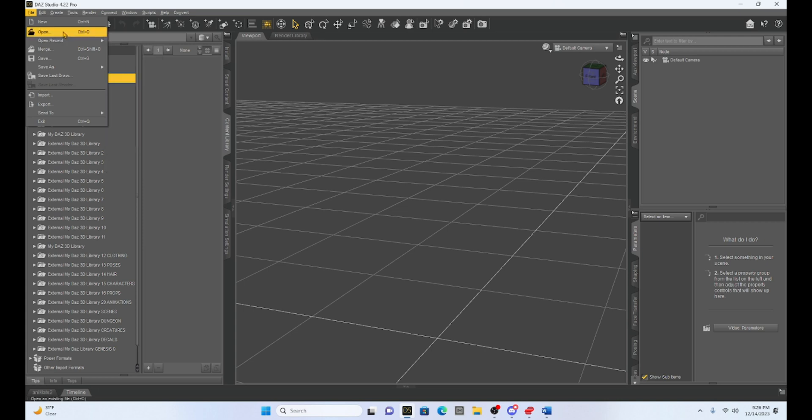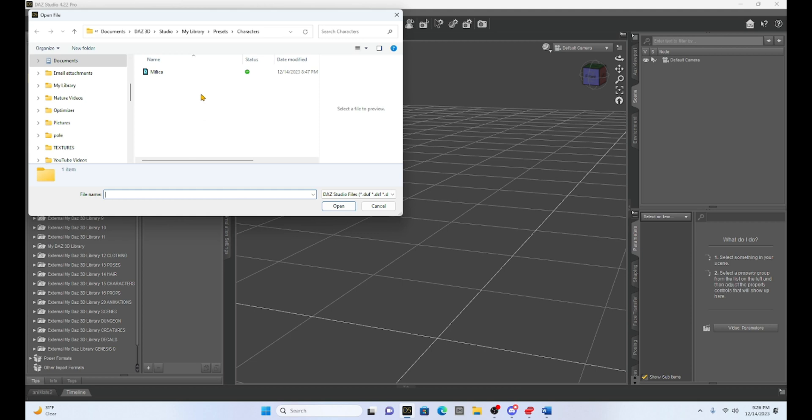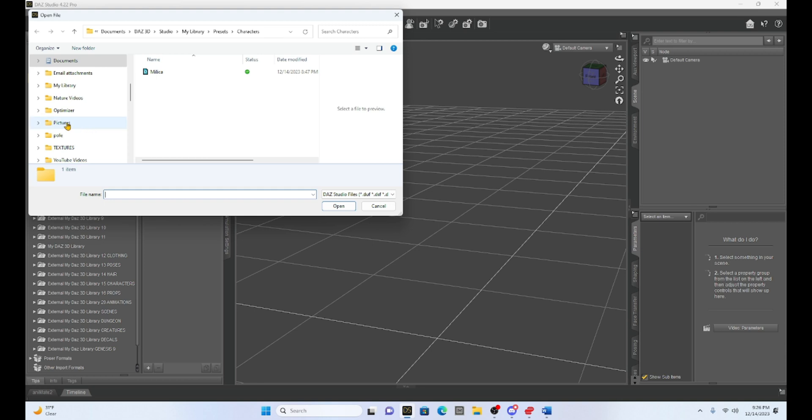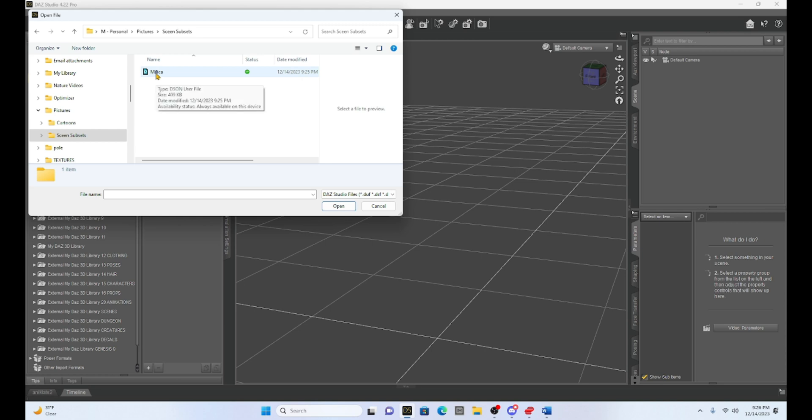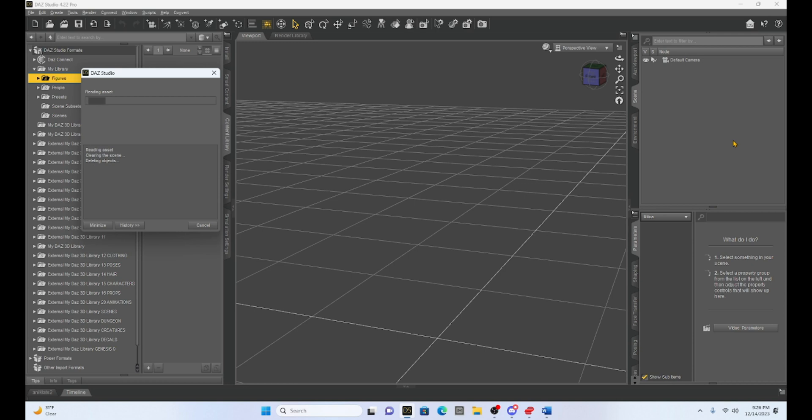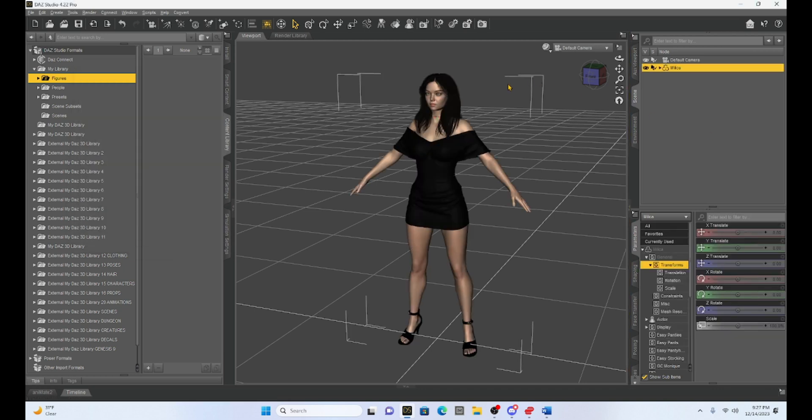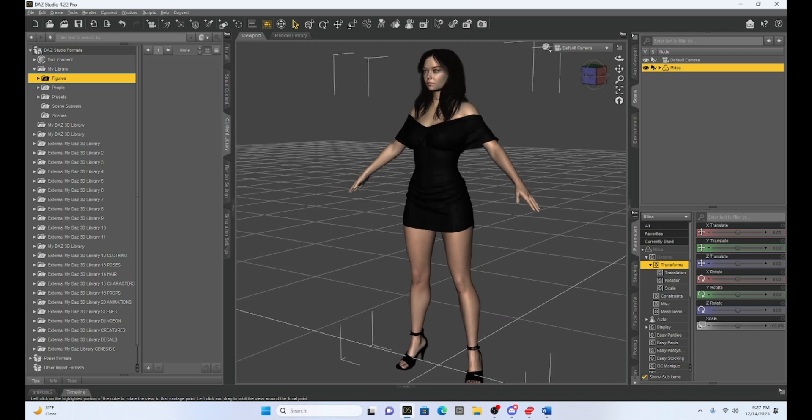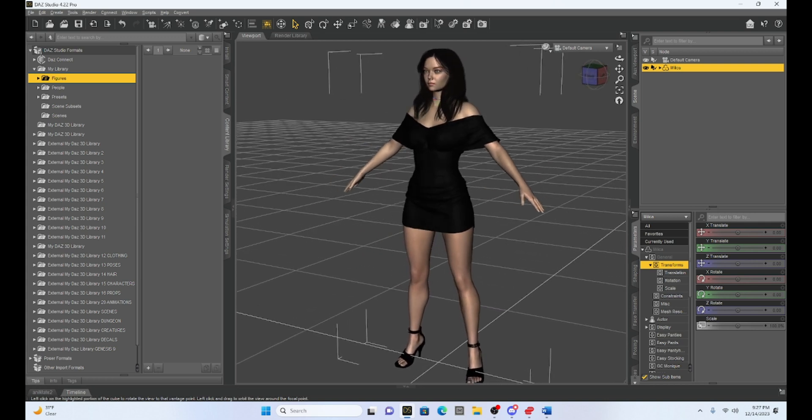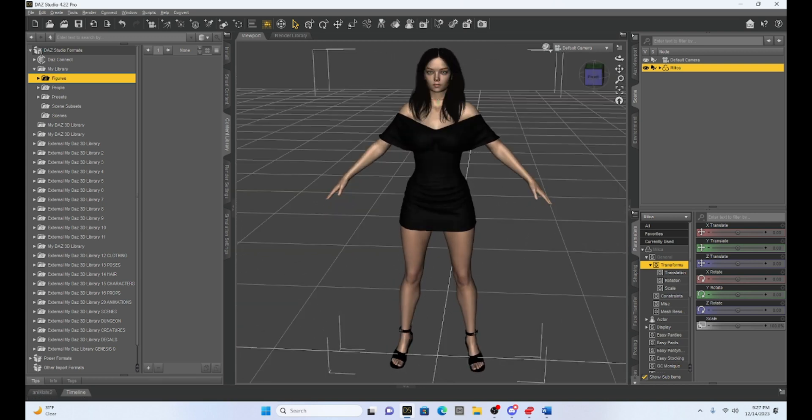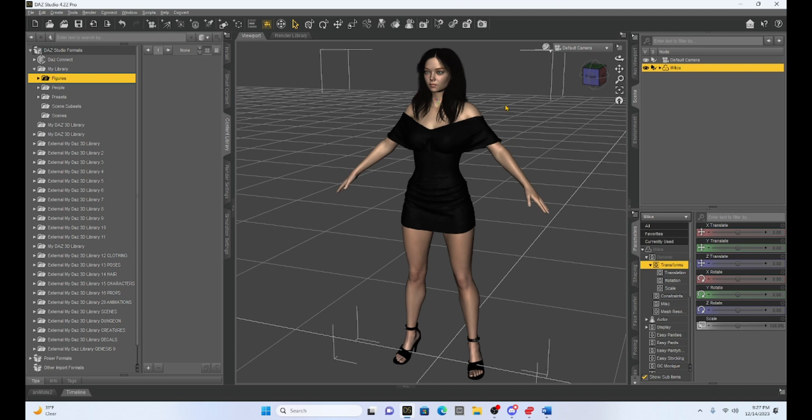So it didn't save it in a recent scene because it's not really a scene. So we have to go to open and then to find it, I just have to go to my folder. I saved it in my pictures and then scene subsets. And then here is my Milica character. I can just click on that and it's going to open up this new Duff file and open up just Milica. So now you can see that I have moved Milica into a new scene. Now she's going to be in her A pose.